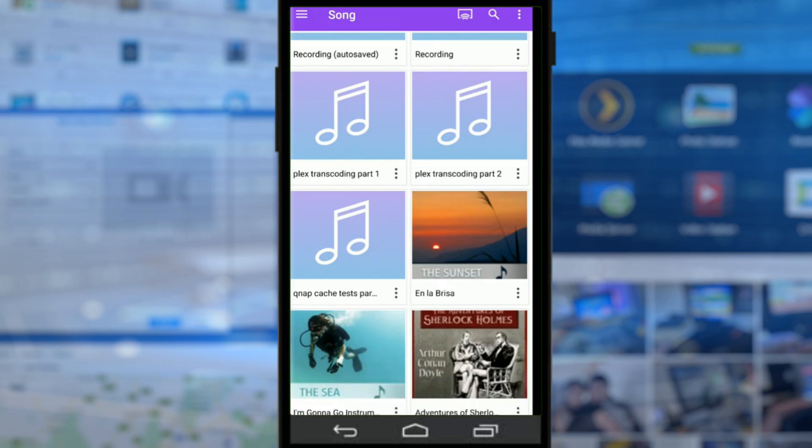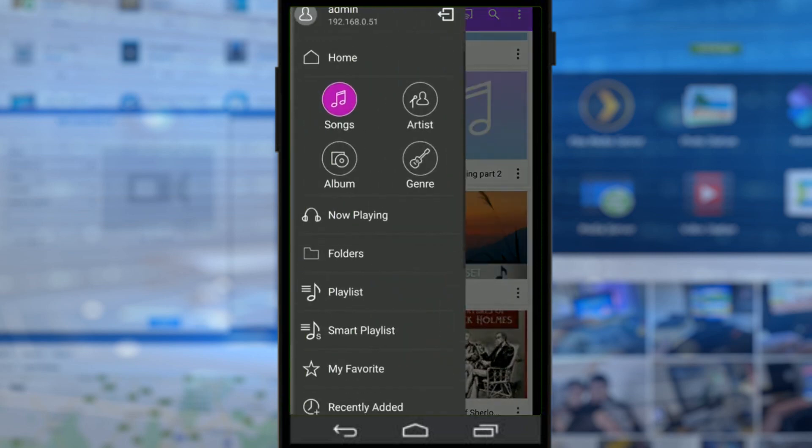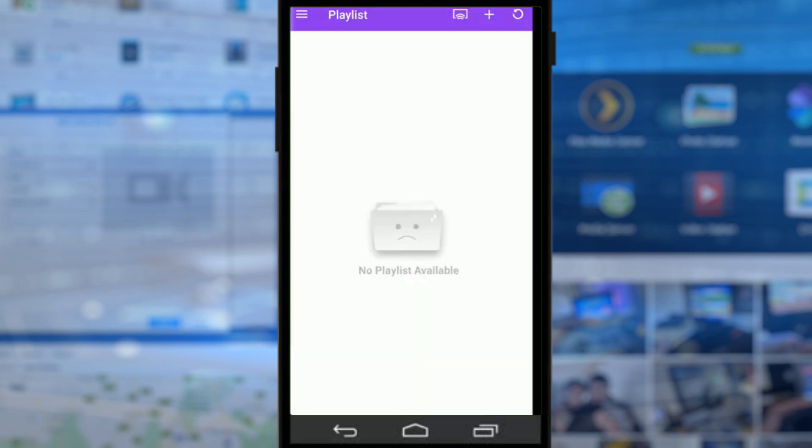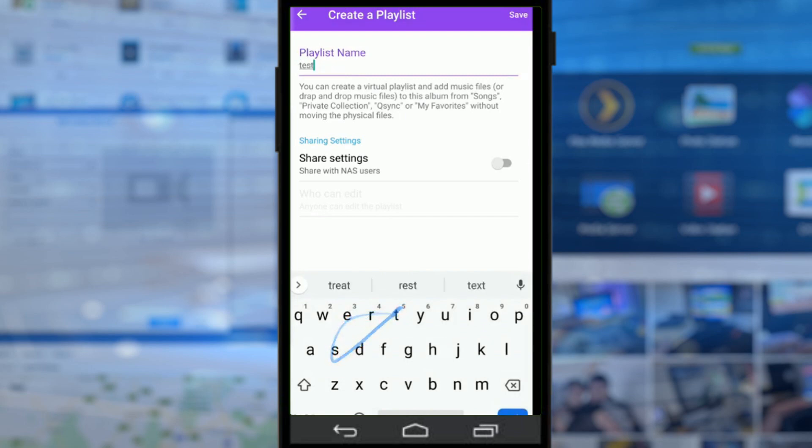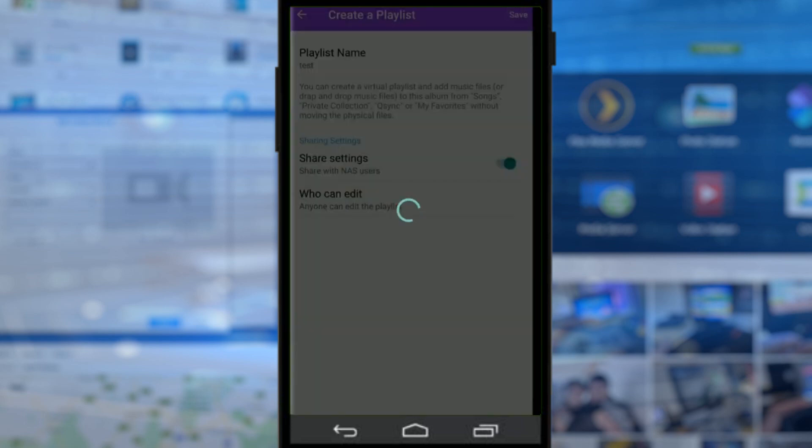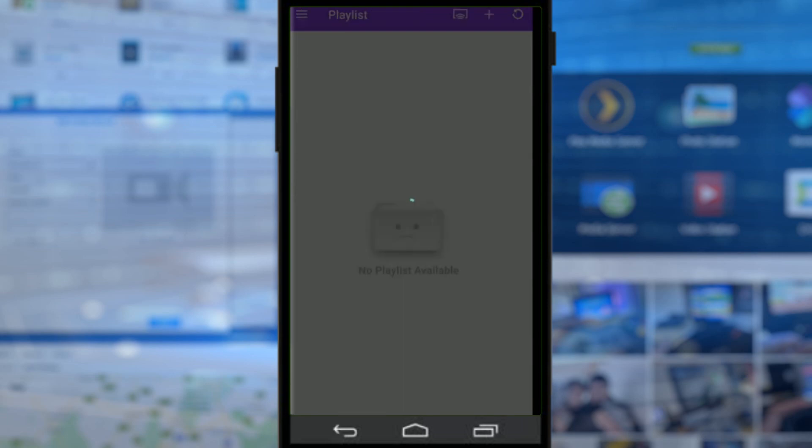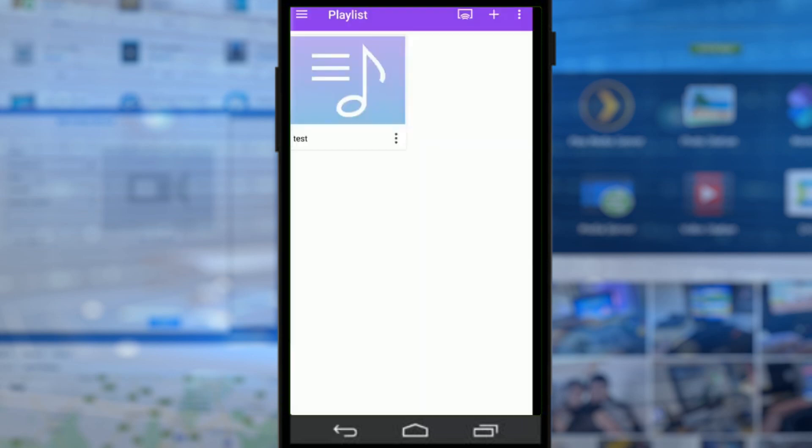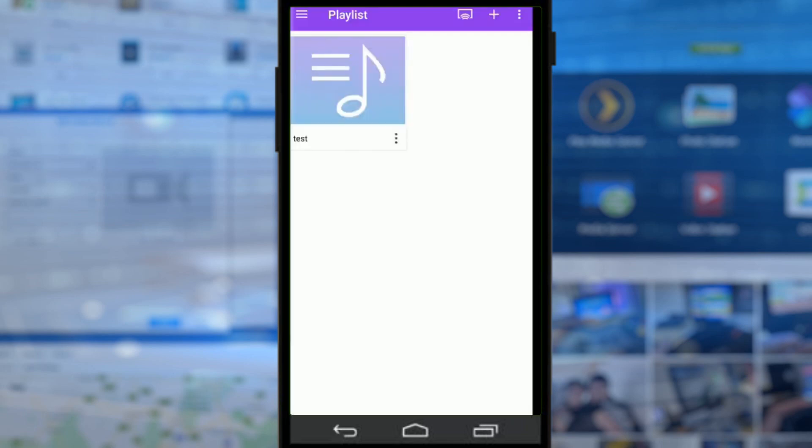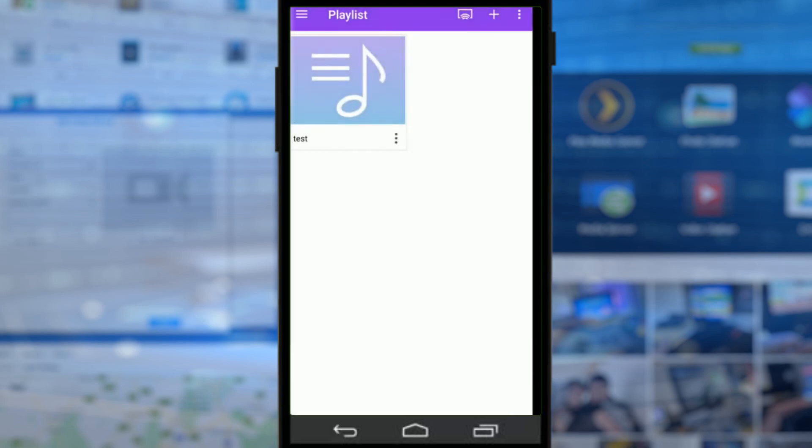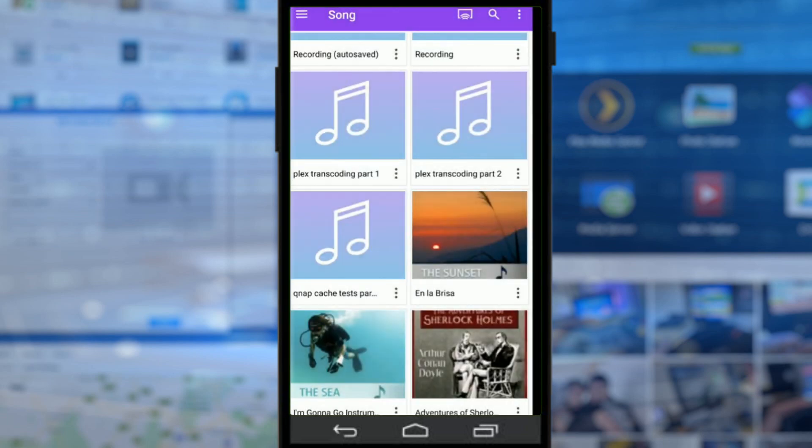And again, that was over the network, nice and straightforward and easy. Now from there we can look at playlists that we've created, and we can create individual playlists very easily. You can create them nice and quick. We'll call that one 'Test', and we'll share it with everyone else on the NAS, and we'll create our brand new playlist.